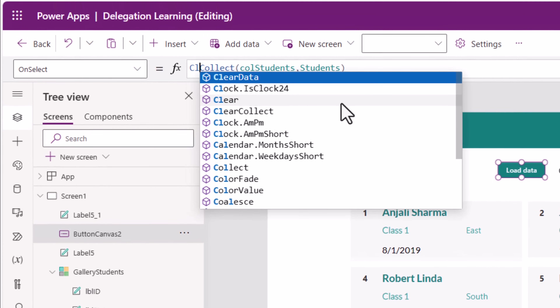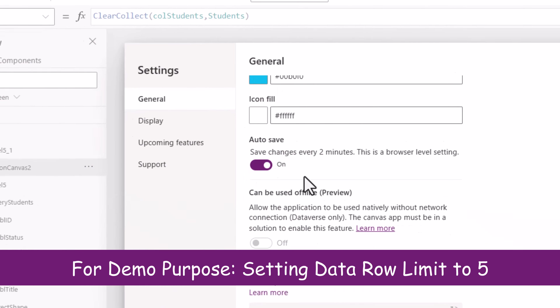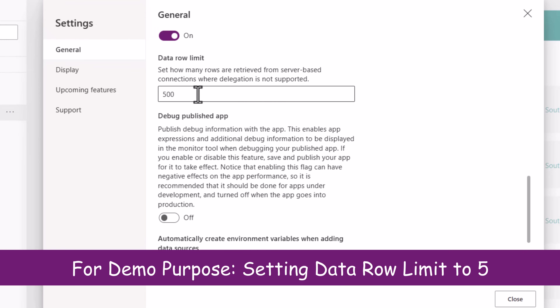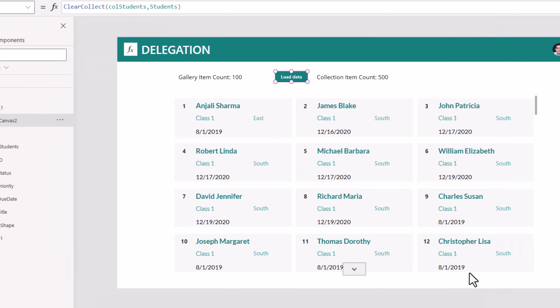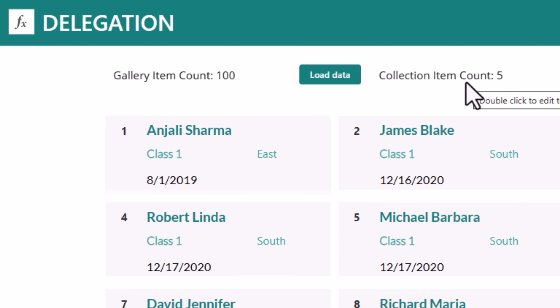Here I'll change my function to ClearCollect, wherein I'm clearing the collection and then collecting the data again. But this time I'll change my delegation limit from 500 to 5. Now if I click Load Data, notice the count changed to 5. That means collections, variables, and named formulas are all limited to that delegation limit.